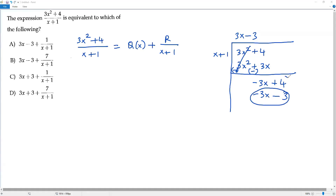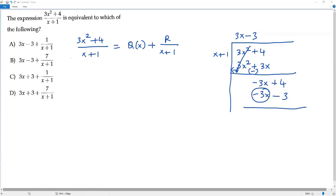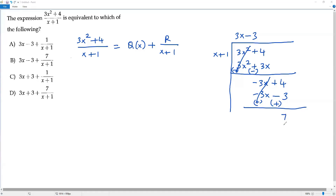Now I subtract negative 3x − 3 from negative 3x + 4. Multiplying the second expression by negative sign: negative 3x becomes positive 3x, and negative 3 becomes positive 3. Positive 3x and negative 3x cancel out. We have positive 4 plus positive 3, which gives positive 7. So the remainder is 7.